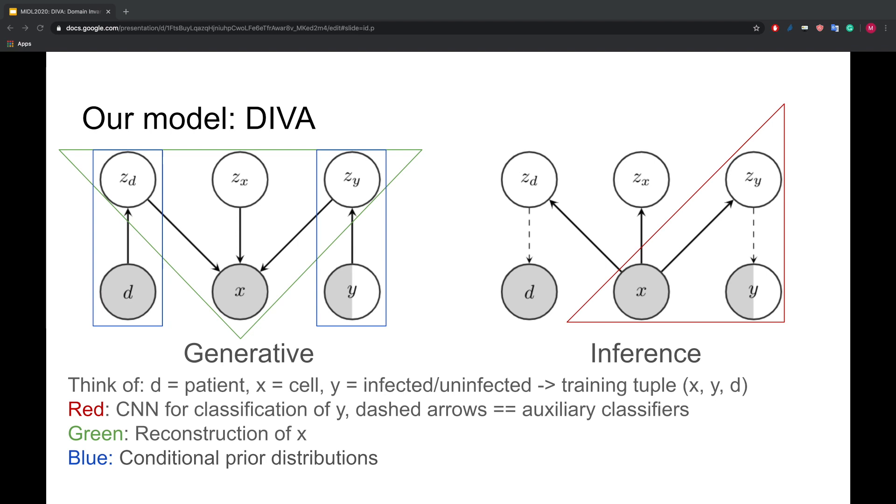Last, we have the parts in the blue boxes that act as regularizers as well, in the form of conditional priors. All parts of DIVA are trained jointly. For the full loss, please check the paper.